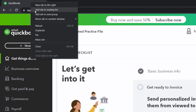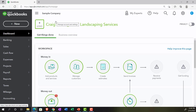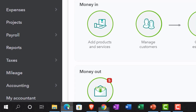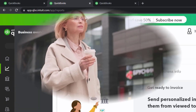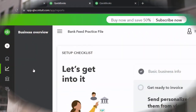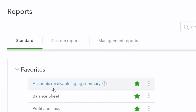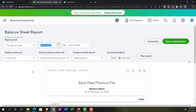Putting our cursor up top, right-clicking on the tab and duplicating it. Going back to the business overview to find those reports, then into the reports section. Closing up the hamburger. Opening up one of the favorites — the balance sheet. We're going to change the date range from 01/01/21 to 12/31/21 and run it.